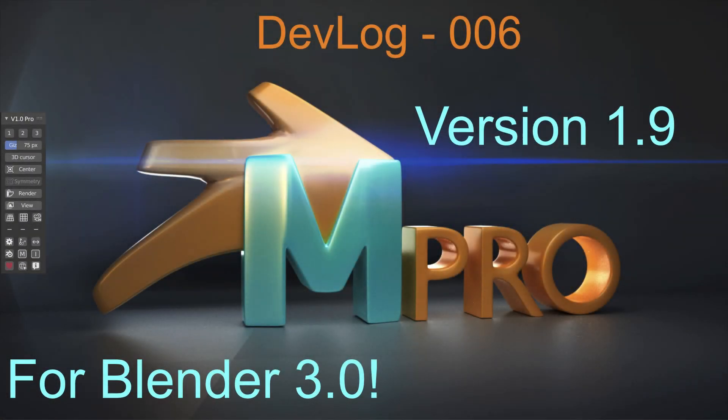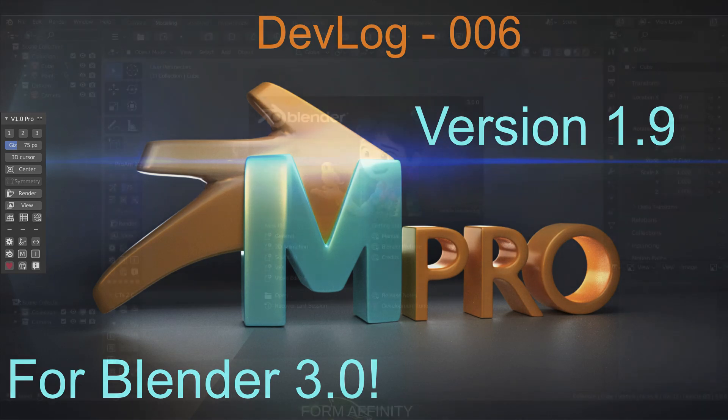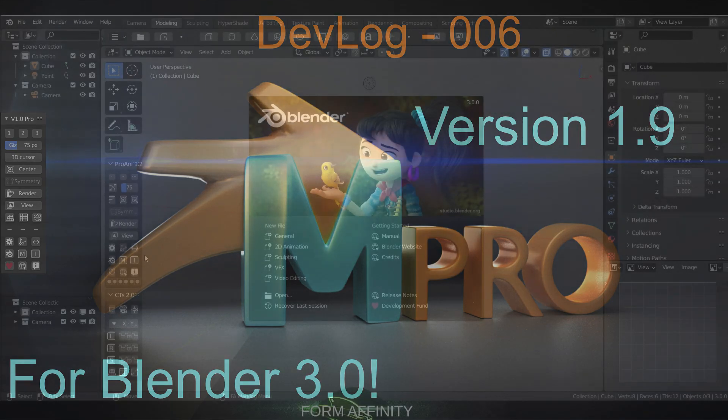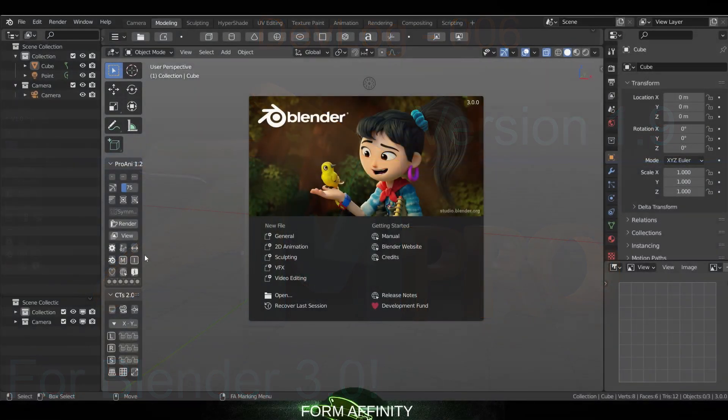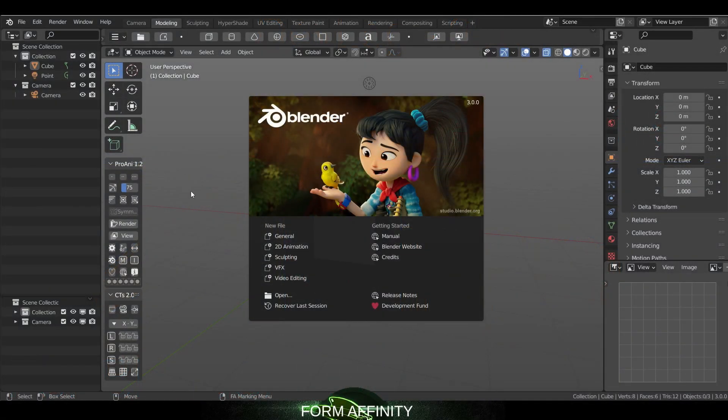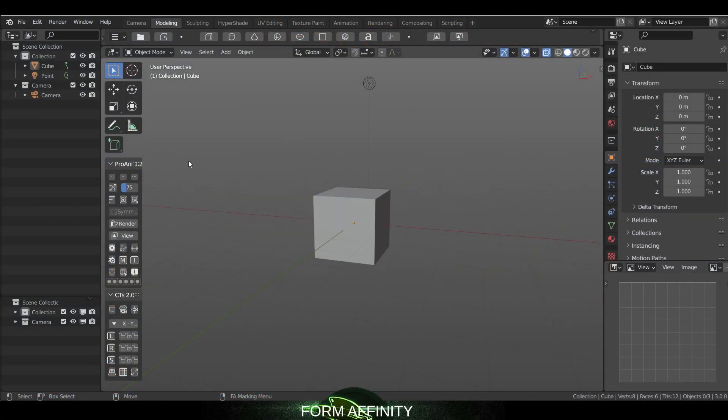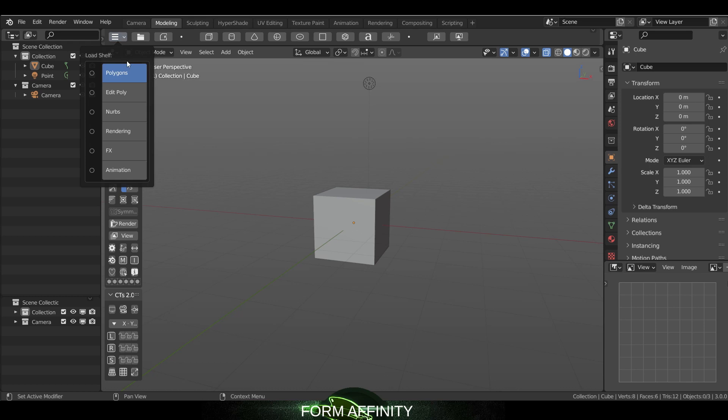Hey guys, welcome to another Form Affinity video. In today's video we are looking at Blender 3.0 and the new Maya Config Pro 1.9. So let's dive right in. Here we've got a couple new features, biggest one being our edit poly shelf.